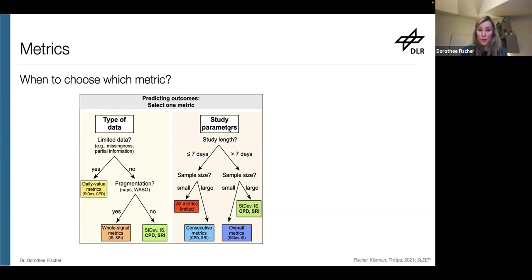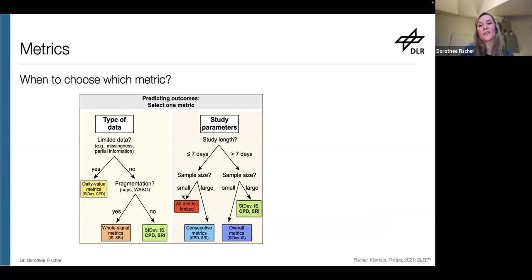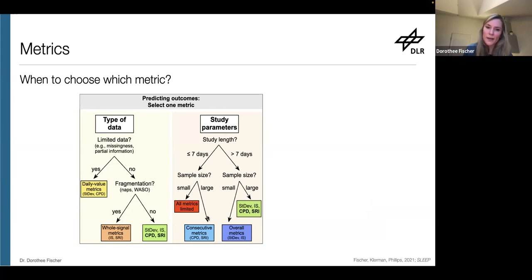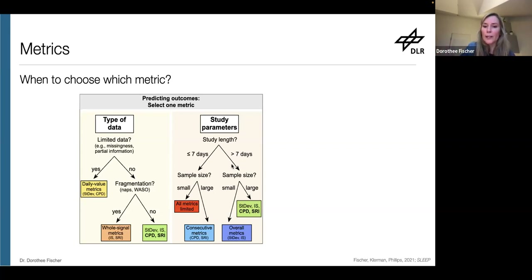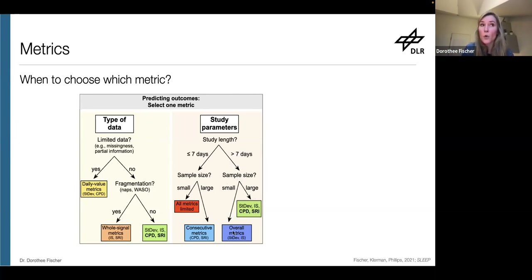Importantly, consider your study parameters. If you have just a week of data or less and a small sample size, all metrics are limited — that's the bare minimum: you need some data and some people. If the sample size is large, even without a lot of data, the consecutive metrics will still return quite an accurate estimate. If you have more than one week of recording and a large sample size, pick whatever you like, with a slight preference for CPD and SRI. If the sample size is small, however, choose standard deviation or inter-daily stability, because they can still reliably estimate sleep regularity even with a small sample size.